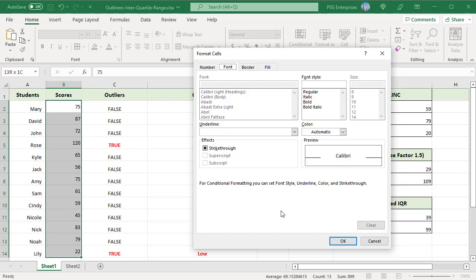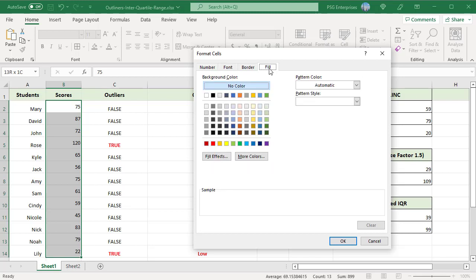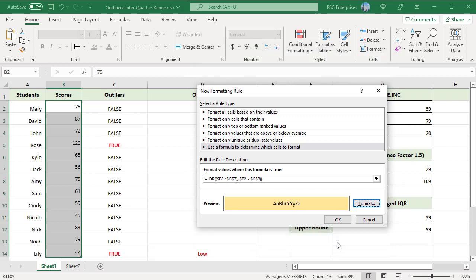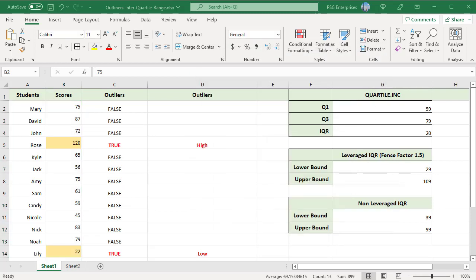Select a color from the background color options. Click on OK to close the Format Cells dialog box. Click on OK again to close the New Formatting Rule dialog box. The rows with outliers are highlighted with the selected color.